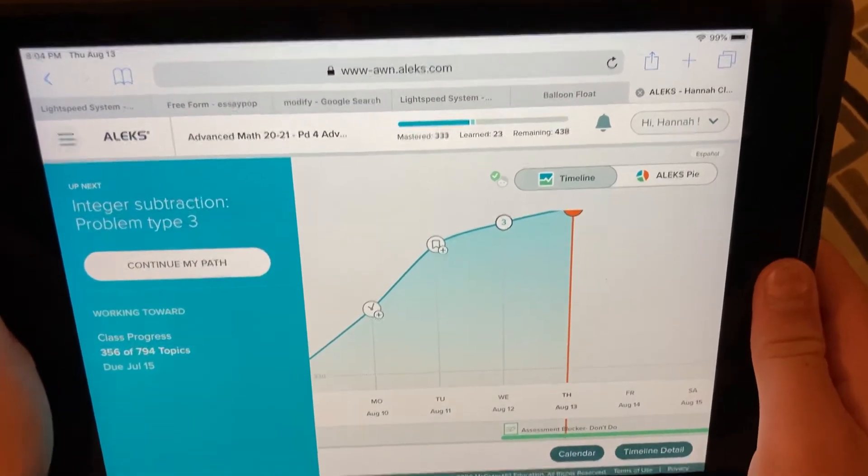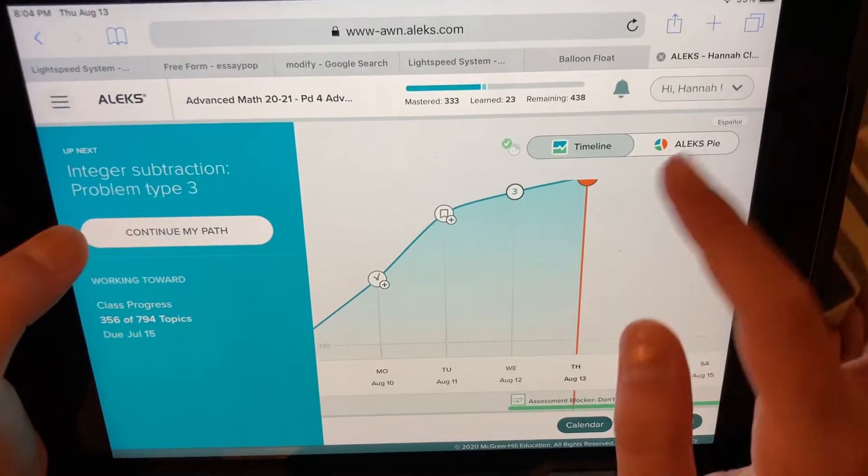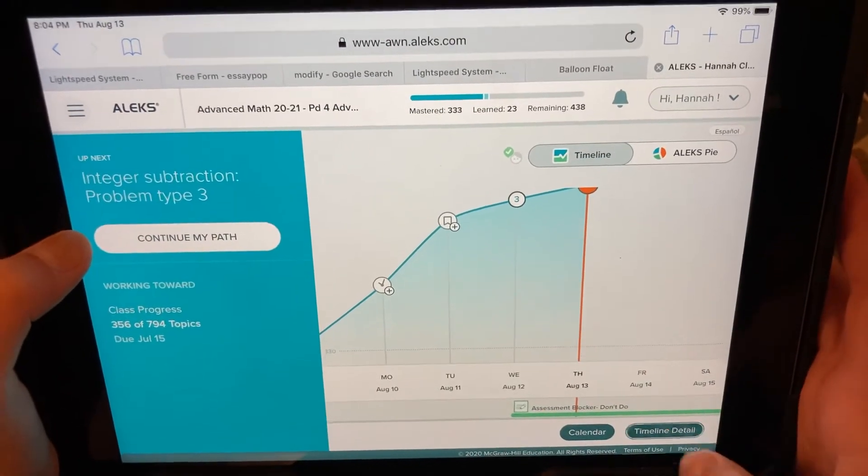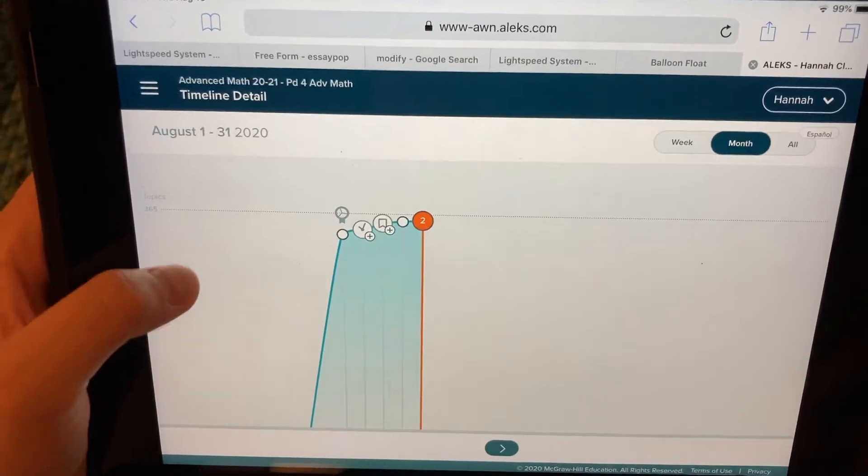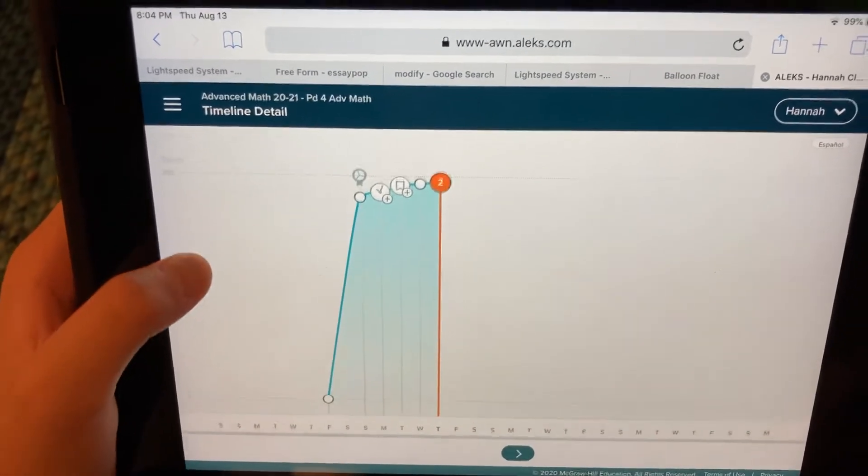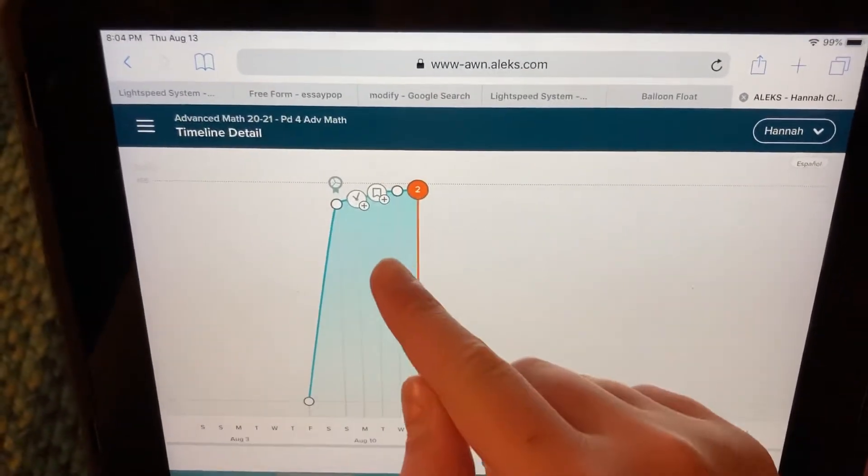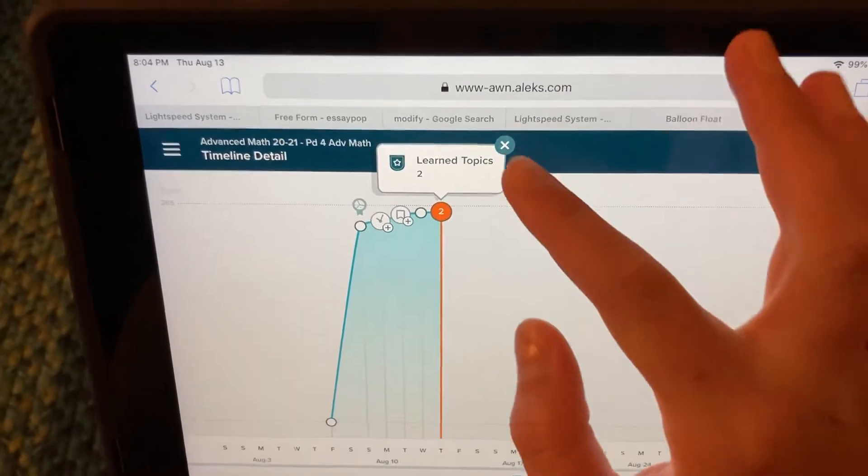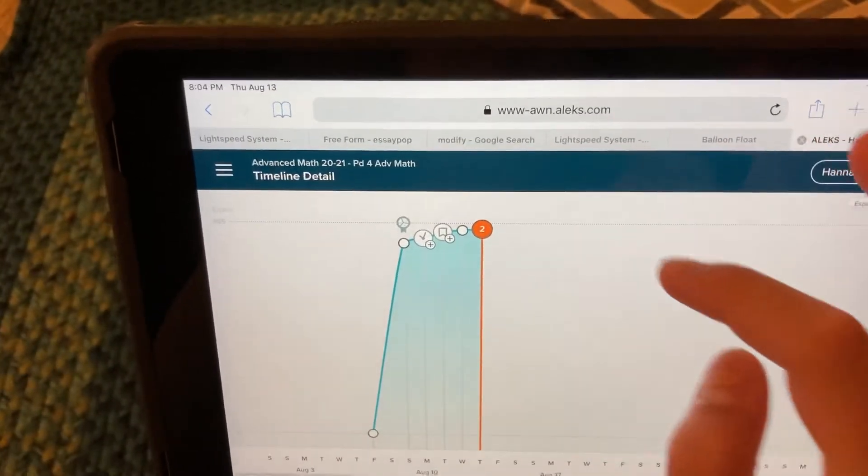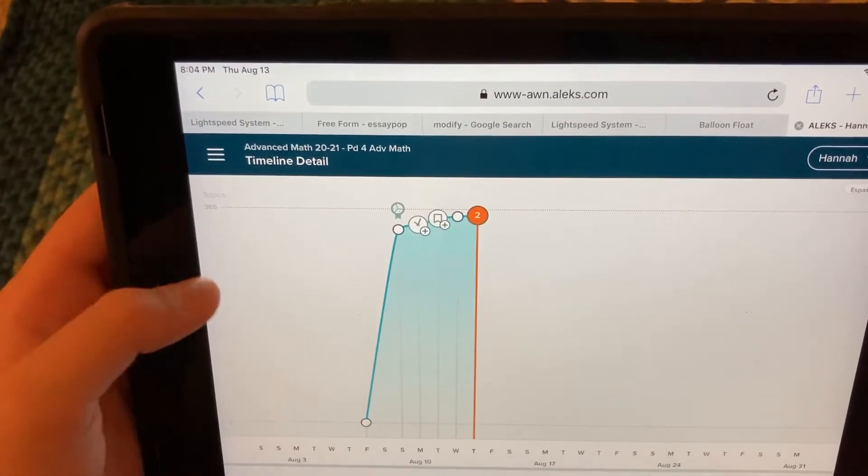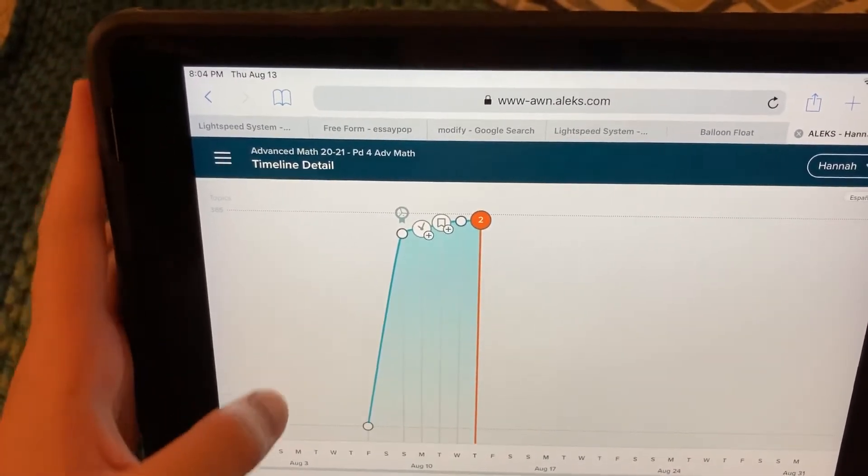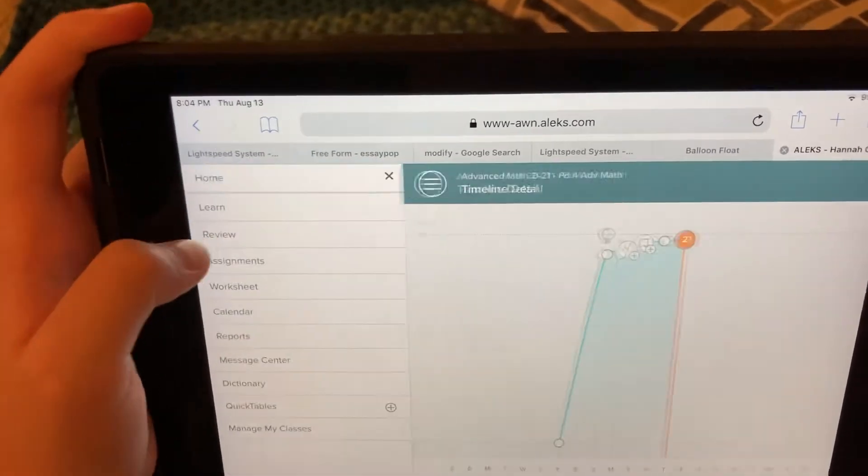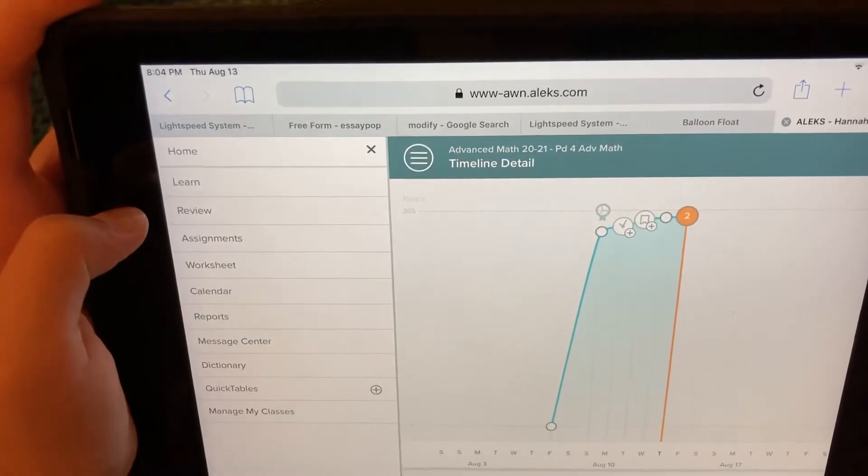Okay, so we can go to the timeline. Hannah, click down on Timeline Detail at the bottom. And we'll just look at this week. It's kind of weird to read like this. I don't love how it shows up like that. So click in the upper left on the three lines again. Three white lines. There you go. Click on Reports.